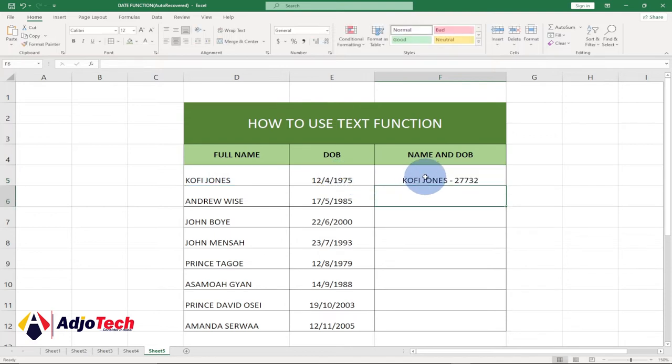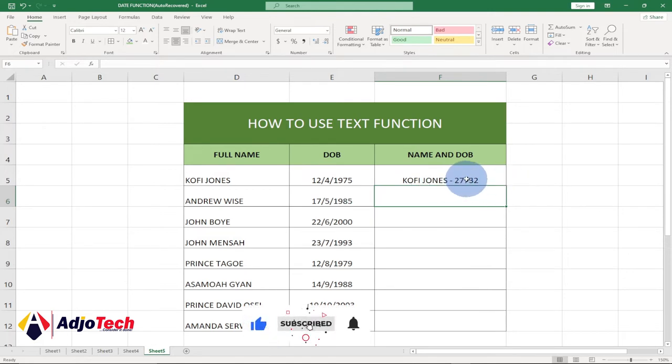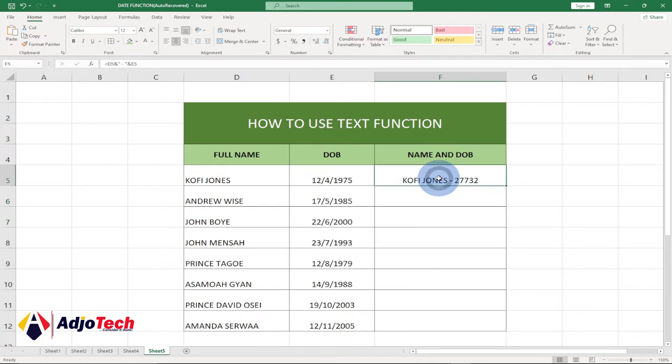If I enter this, you can see I'm getting my name correct, but the date of birth will be formatted into a serial number, which I don't want. So we're going to use the TEXT function to fix this. Let me delete this and let's go with the TEXT function.